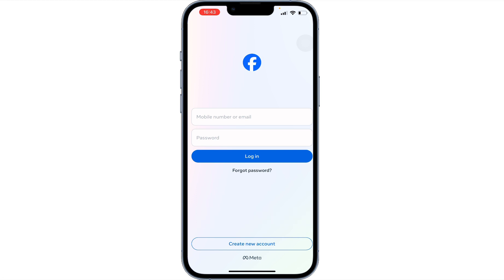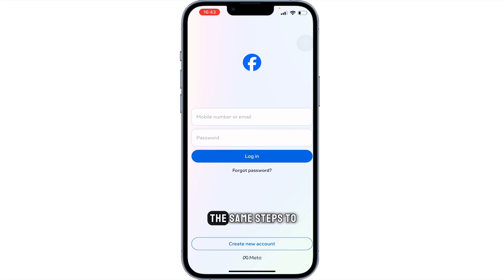You can use the same steps to delete yours. Thanks for watching — I'll see you next time.